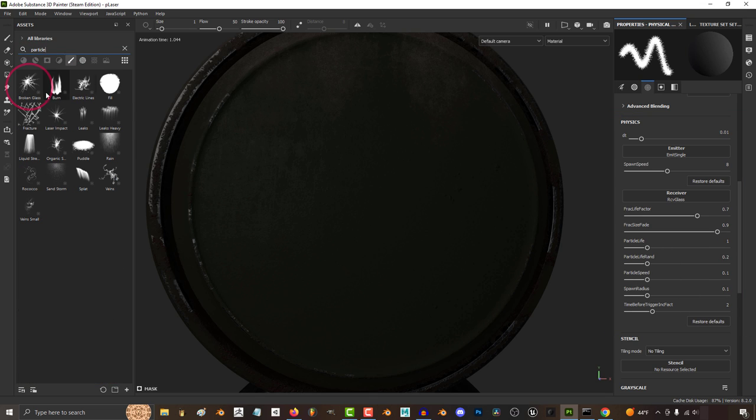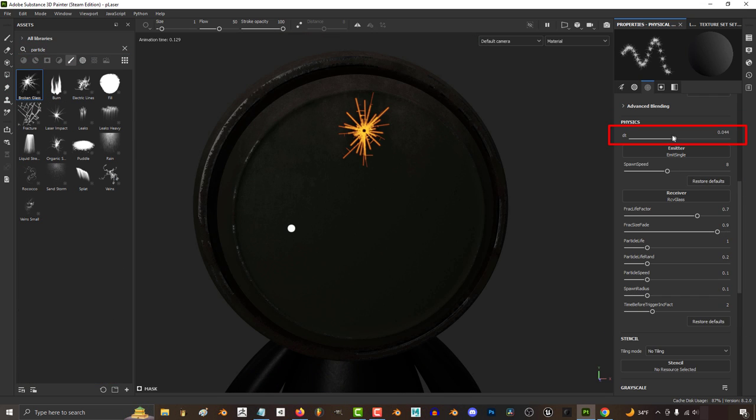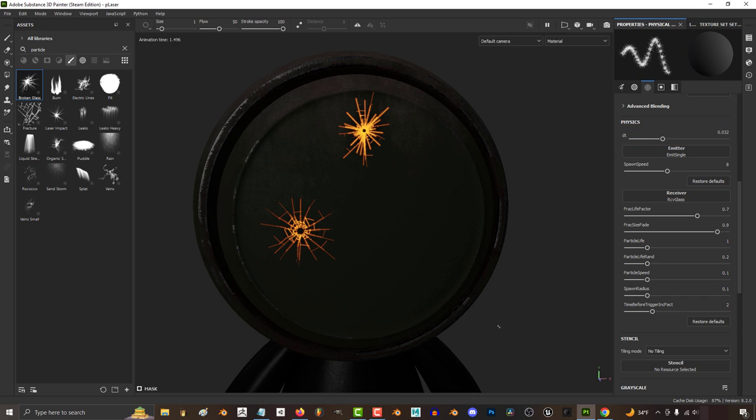So first we have broken glass. DT is how smooth the particles are drawn, low DT is very smooth, and high is very choppy.